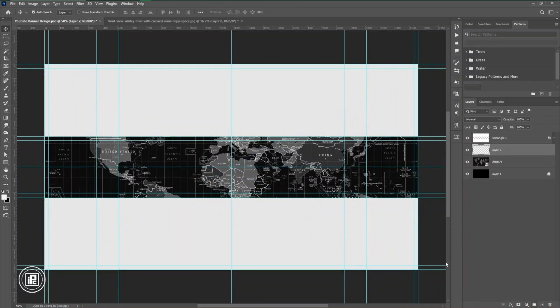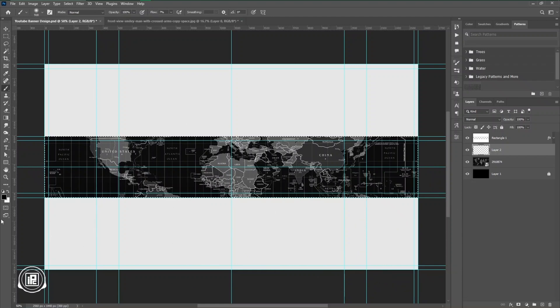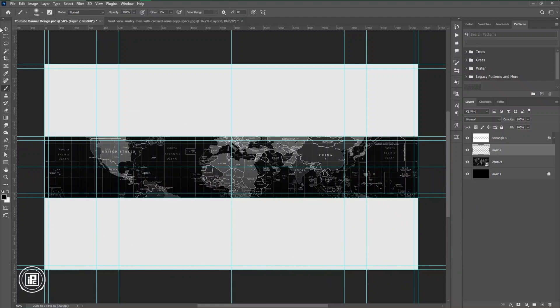We're going to start by creating the background of that design. Next, I'm going to apply some shadow in the bottom area.